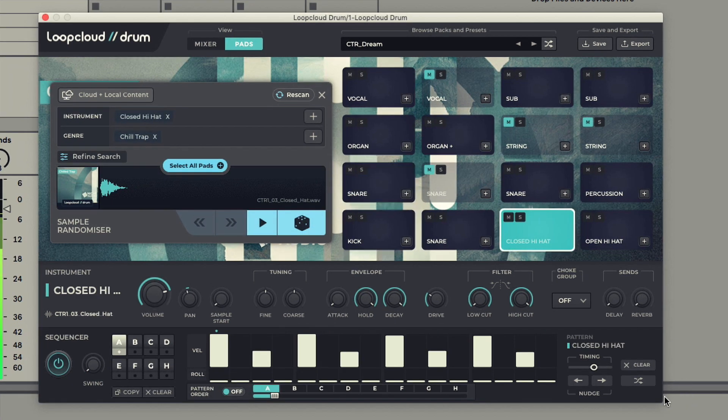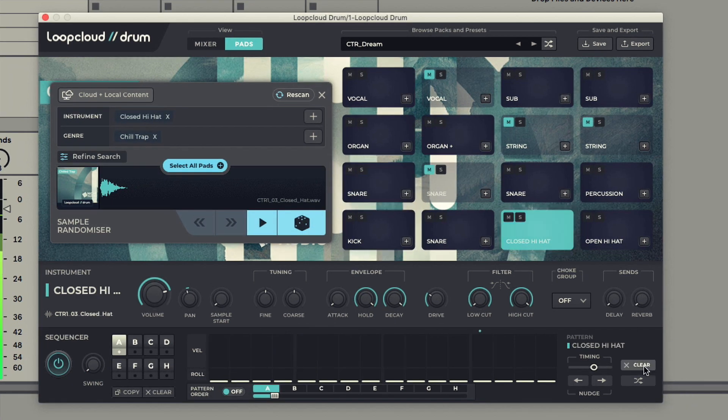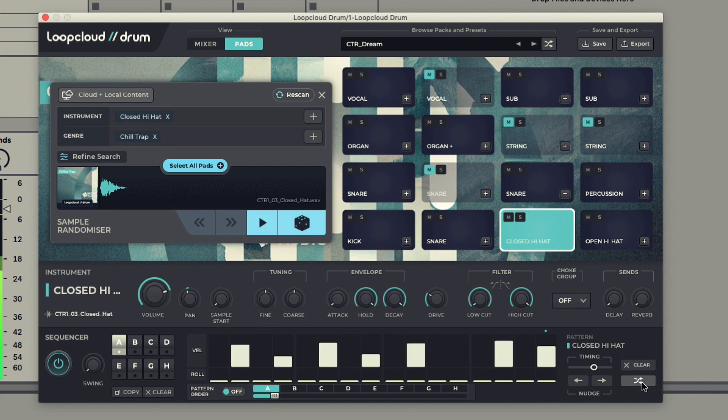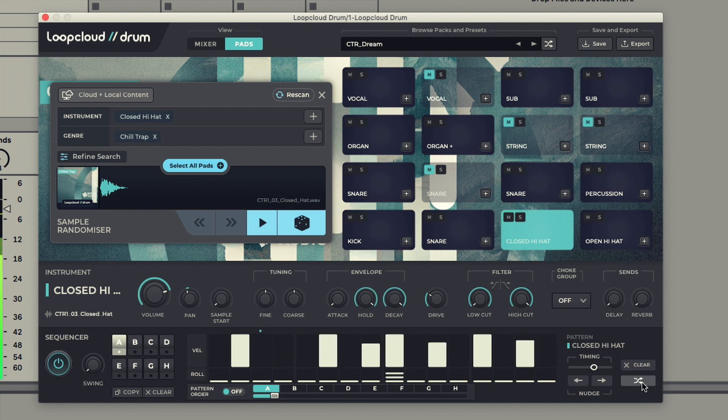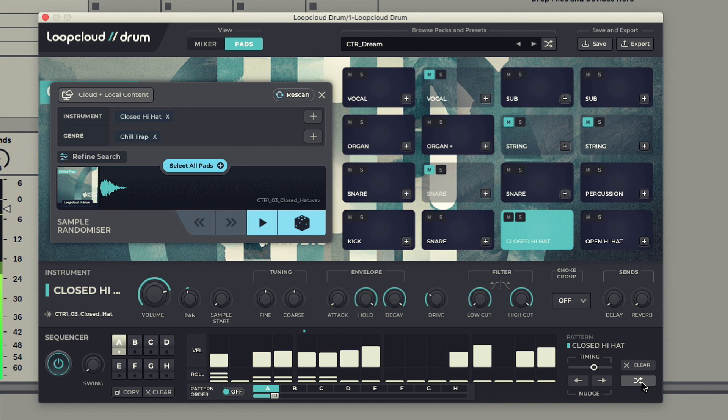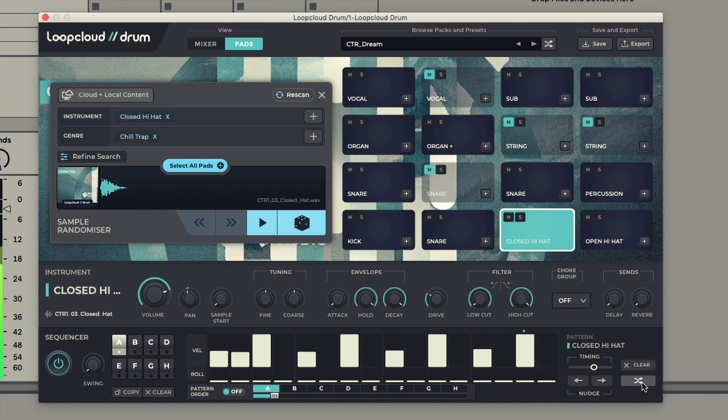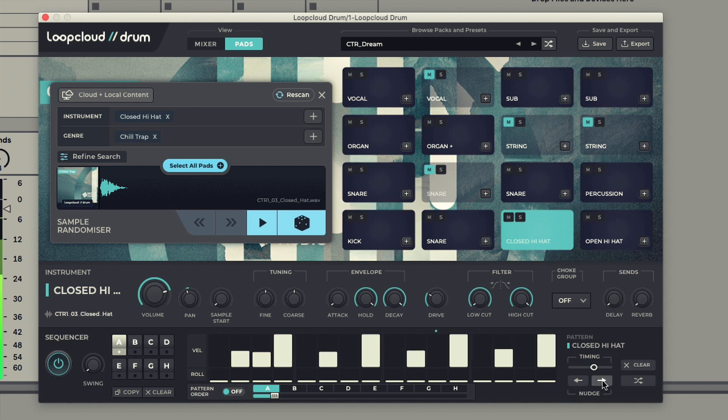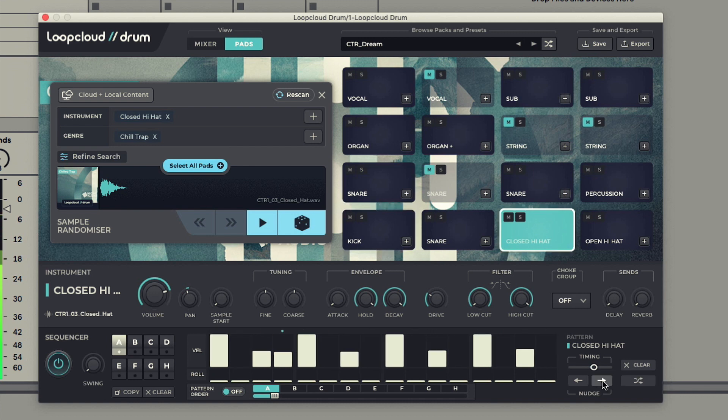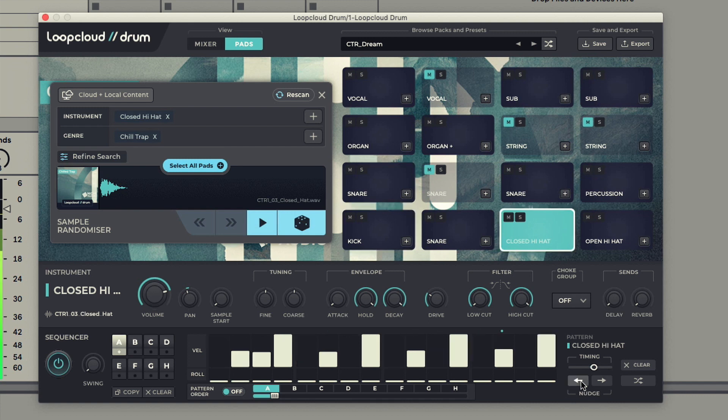The switches to the right give you options for clearing a sample's pattern or randomizing it, as well as nudging steps left or right and shifting the timing of steps to make them earlier or later.